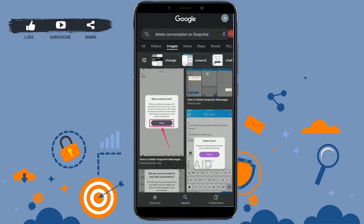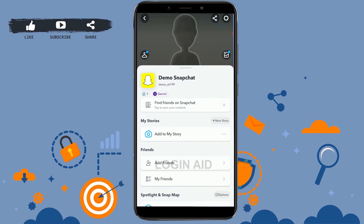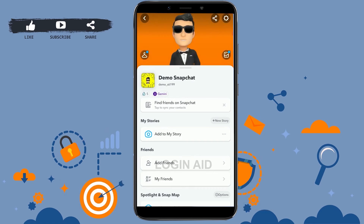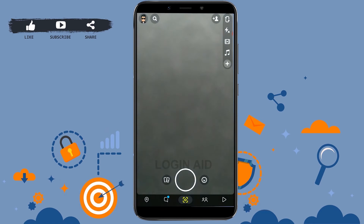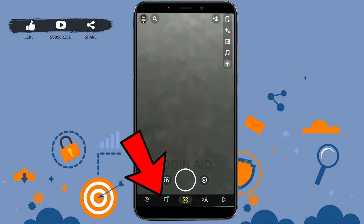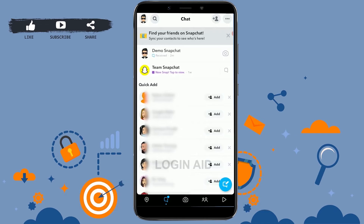Hello everyone, welcome back to the Login channel. Today I will be showing you how to delete a conversation on Snapchat. First, open the Snapchat application on your mobile device and get logged into your account. Once you have been logged in, go to the conversation section.